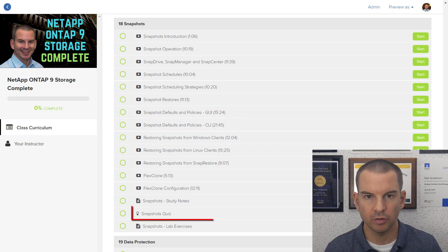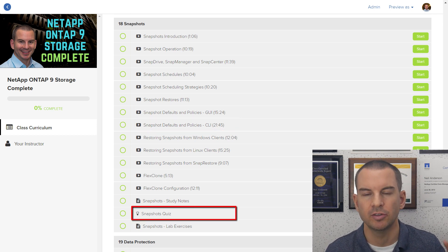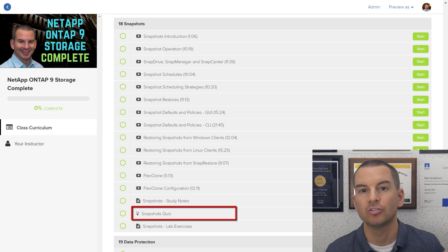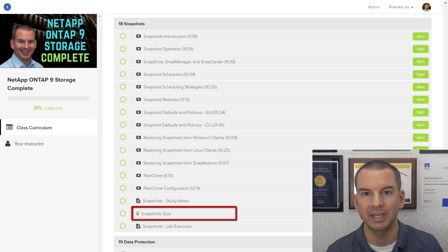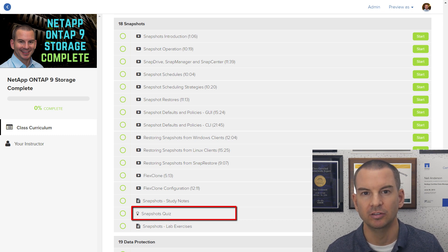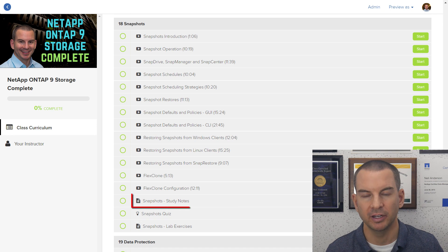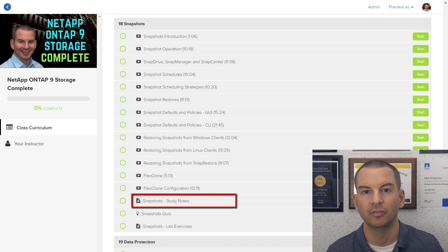Then there is a quiz for you to do to check your understanding and also to prepare for the NCDA exam if you're going to do that. And you also have study notes available for later review.